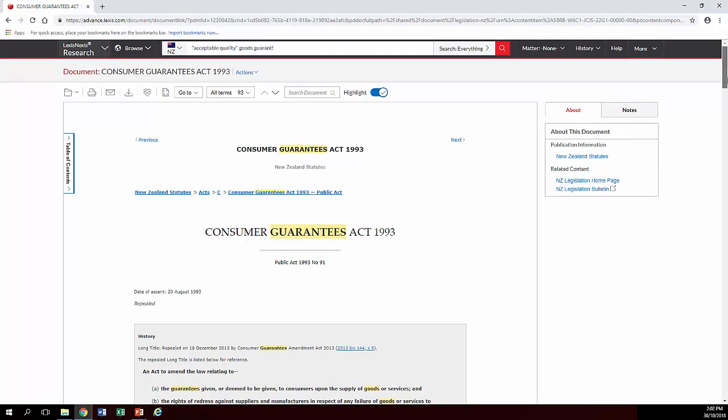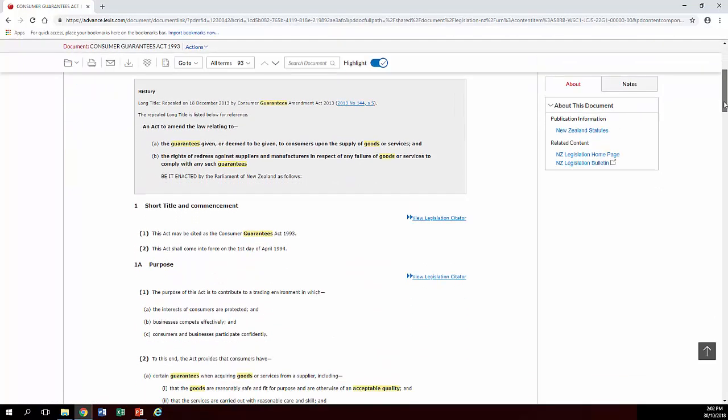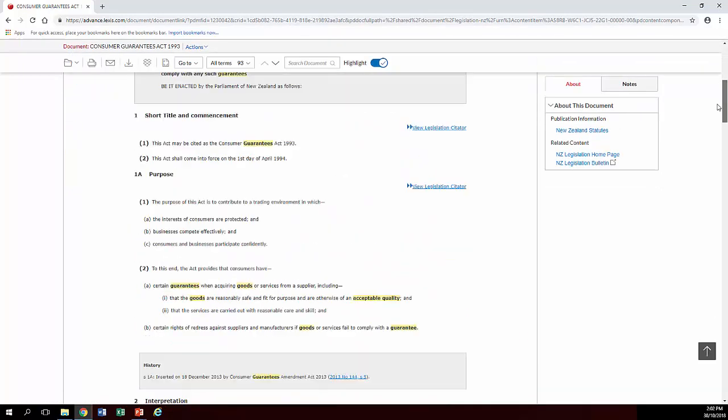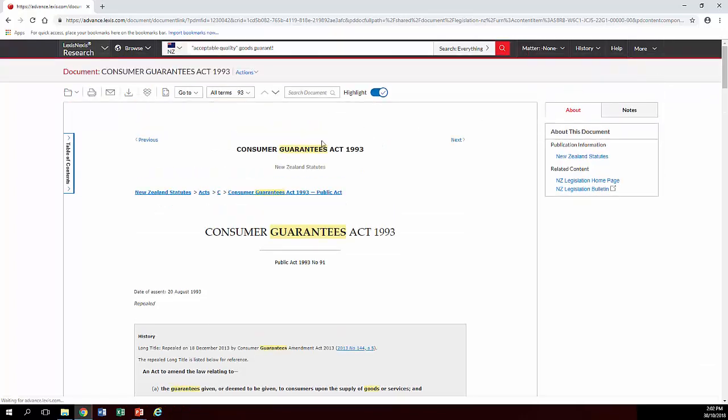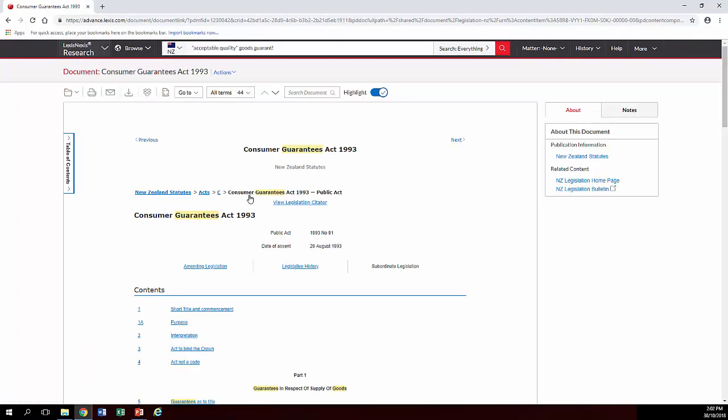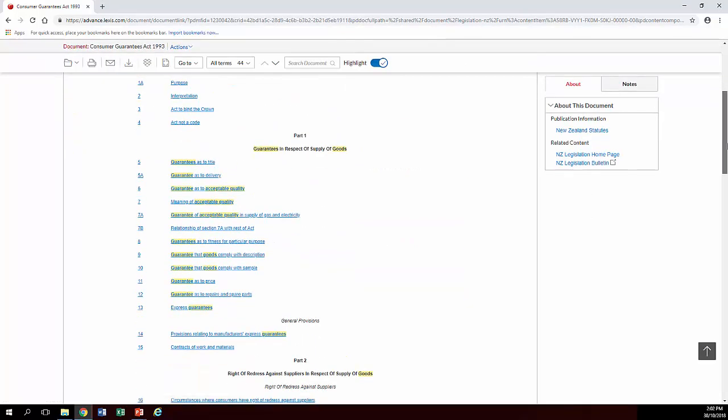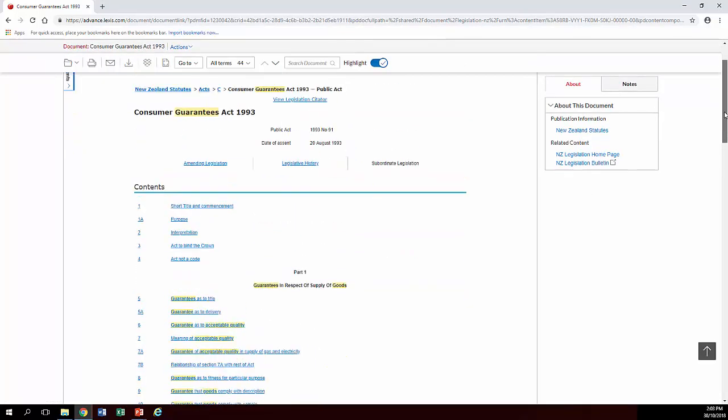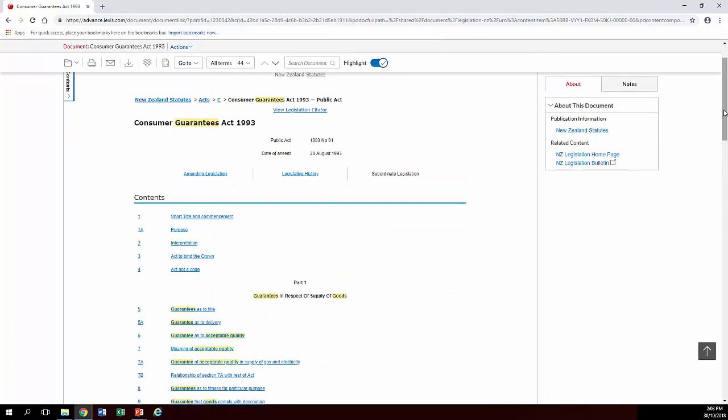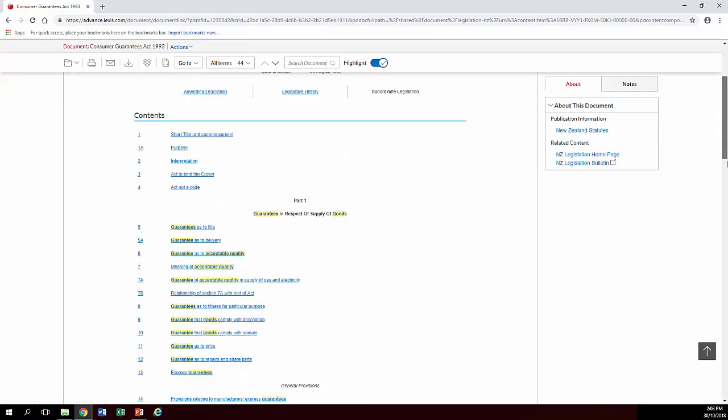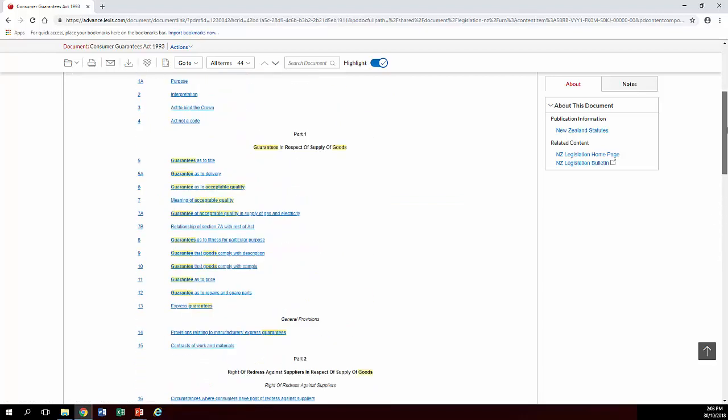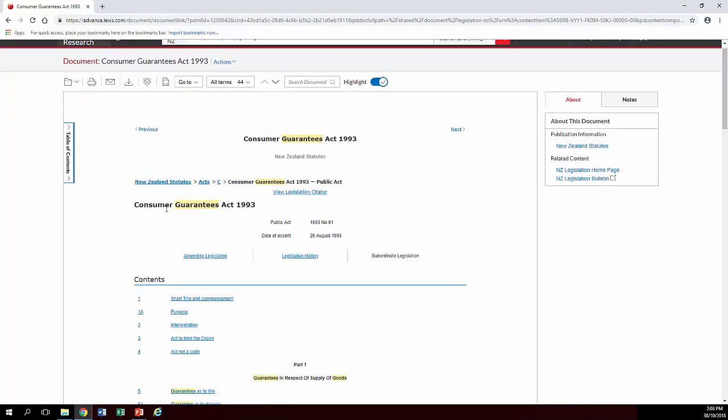Clicking on the act in capital letters will take you right to the top of the act, and going back will take you to the contents. From the contents part, you can actually see any amending legislation, that's history, and a whole list of sections as well.